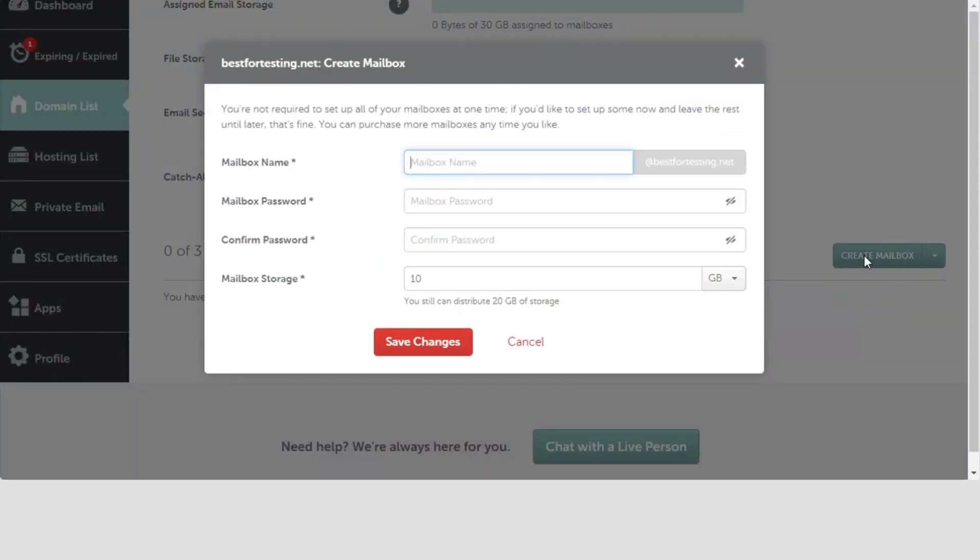In the Mailbox Name field, you need to enter the local part of your email address without the domain part. For example, your name. Only use lowercase in this field.